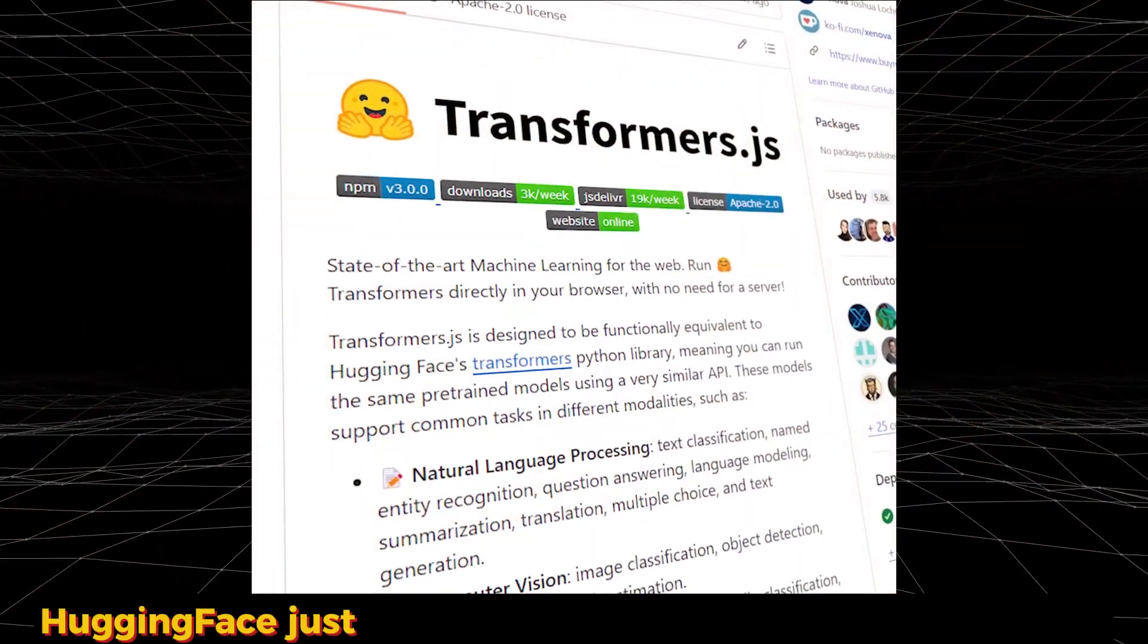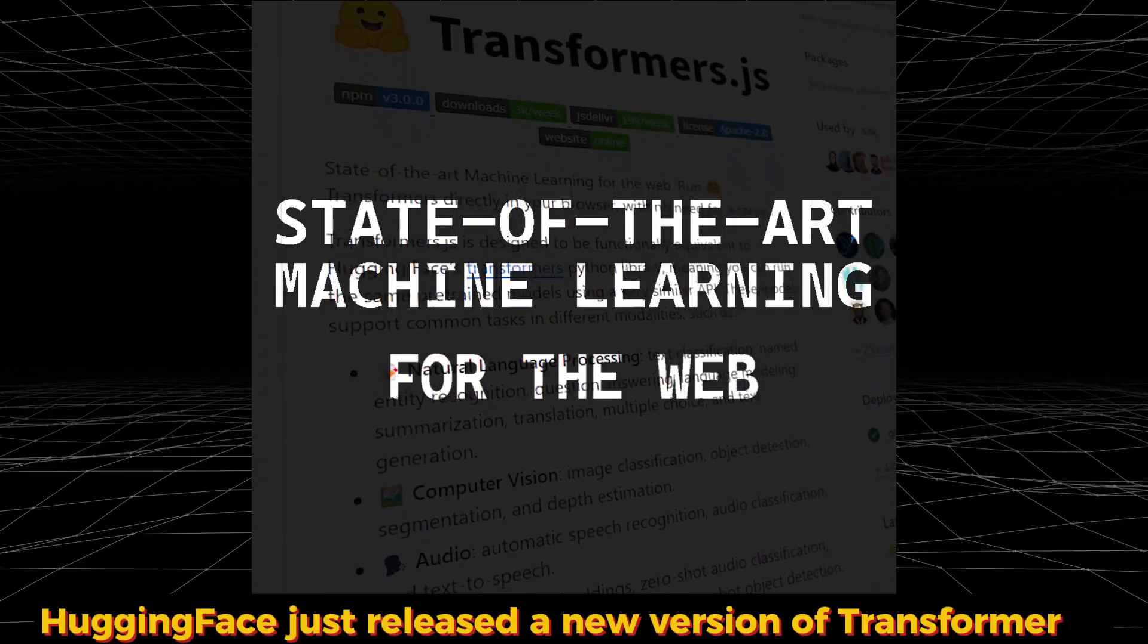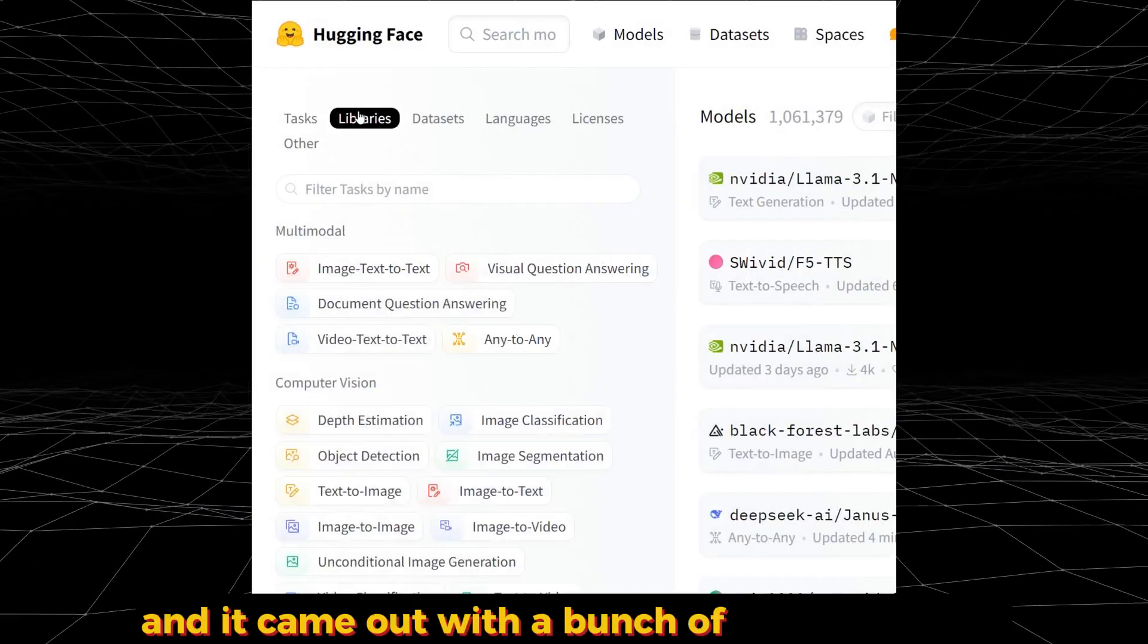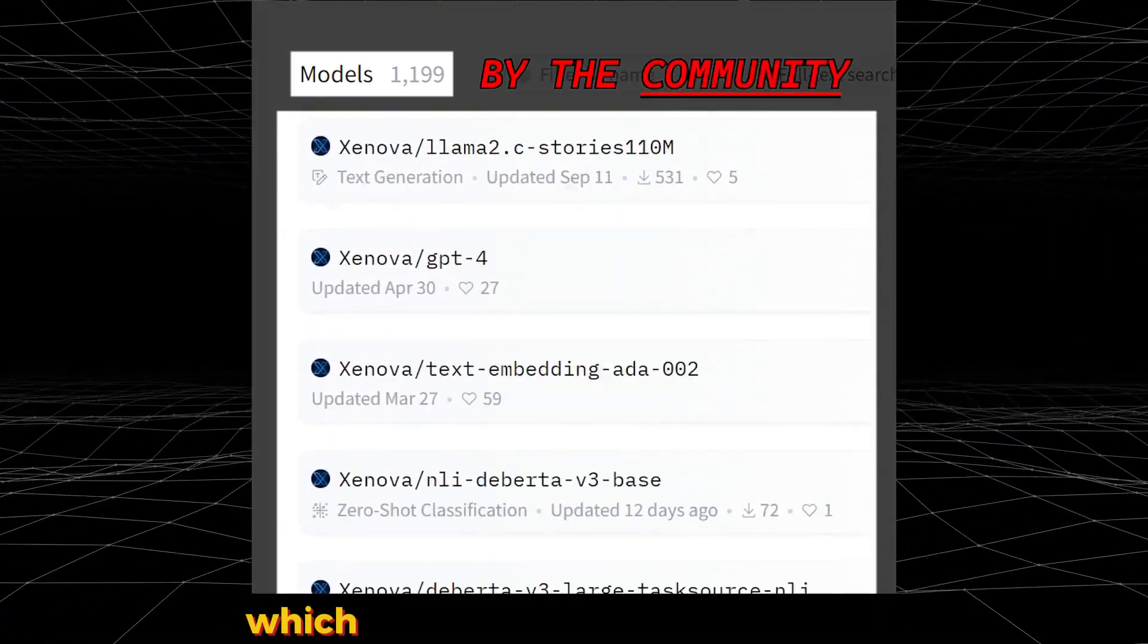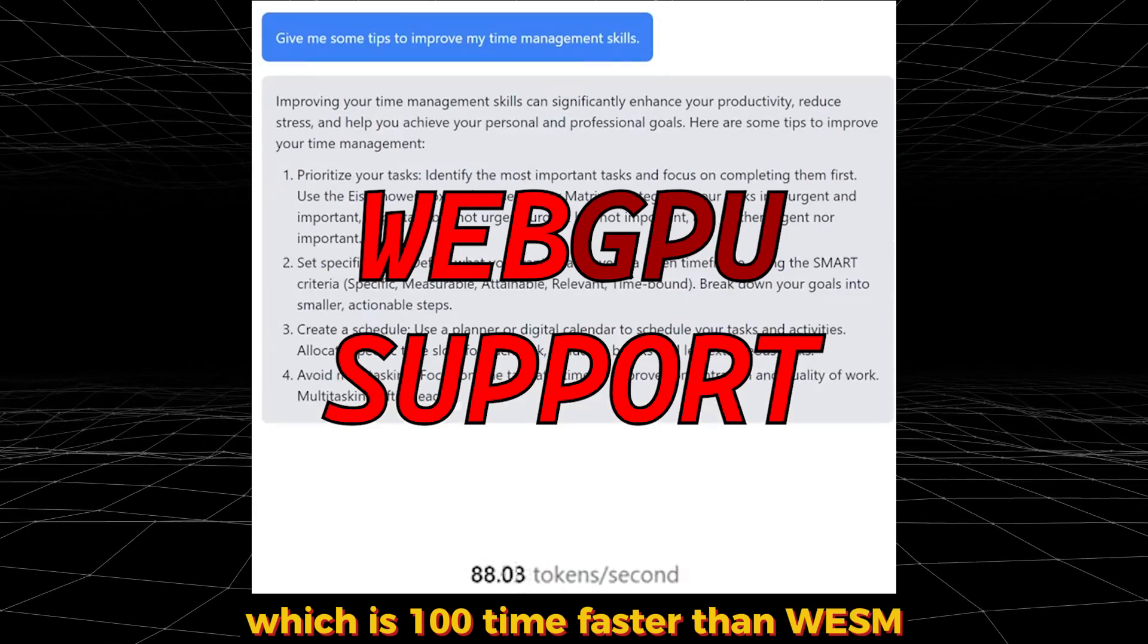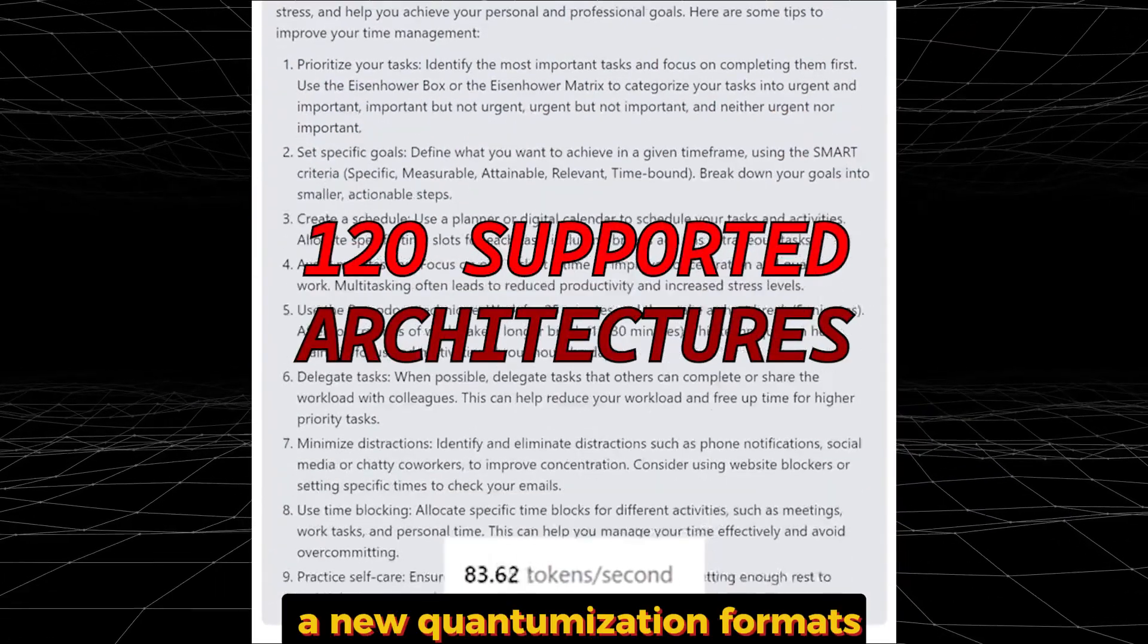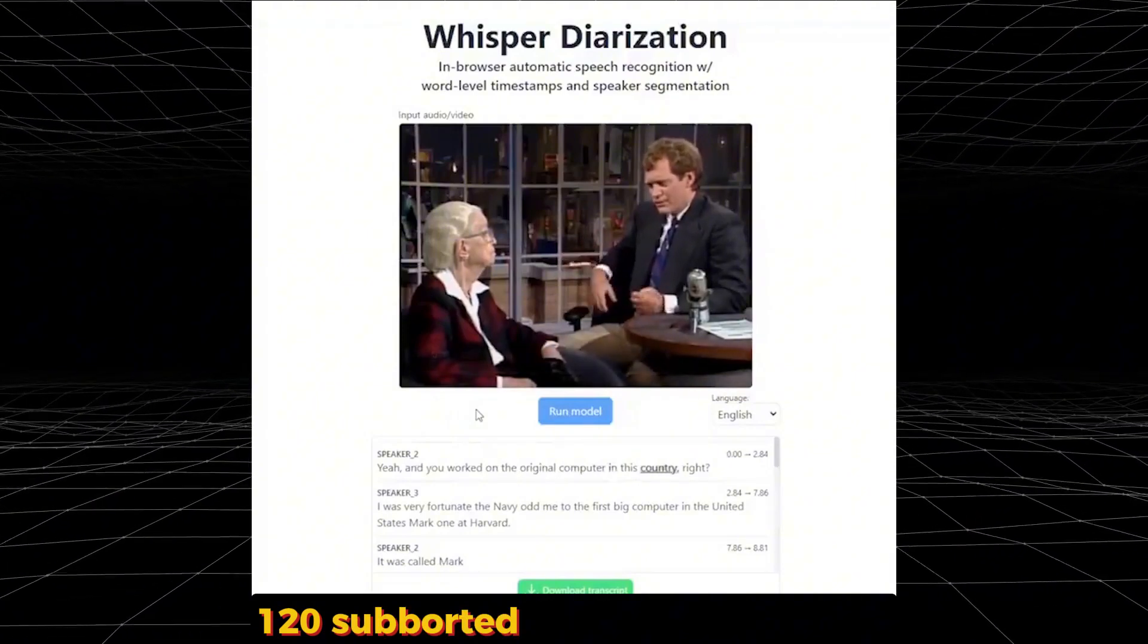Hugging Face just released a new version of Transformers.js version 3, and it came out with a bunch of very good stuff like the support of WebGPU, which is 100 times faster than WASM, a new quantization format.